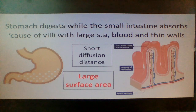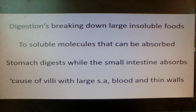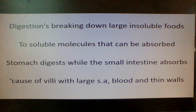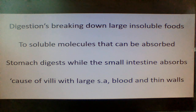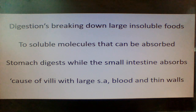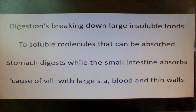So, what have we got? The idea that digestion — the two marks for this — is breaking down large insoluble foods into soluble molecules. And the second mark is that they can then be absorbed. So digestion is about breaking down and then absorbing.